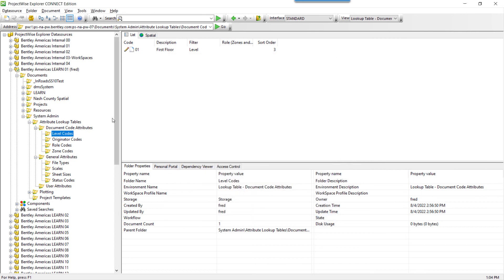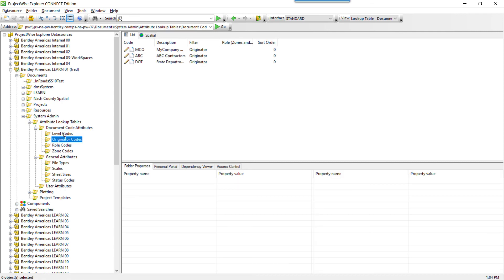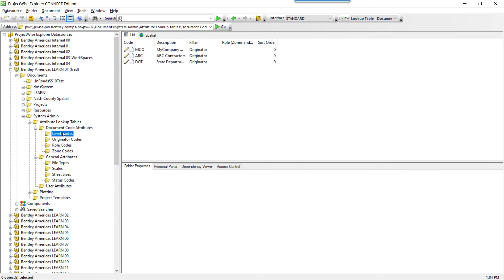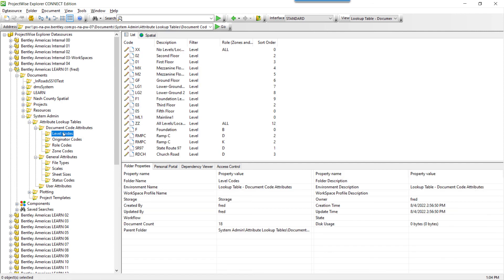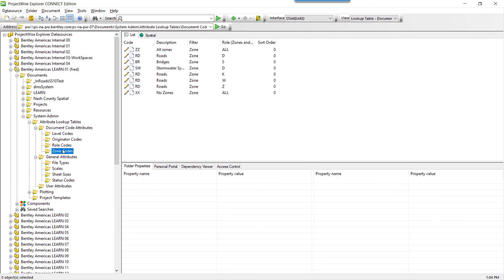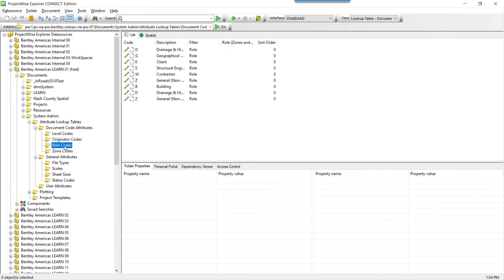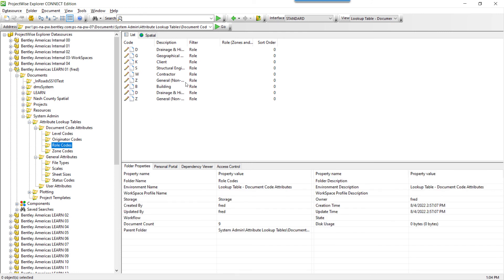Now, if we navigate the folder system for document code attributes in each individual part, you'll see multiple records have been created, and they've been placed in the correct folder for the type of part.